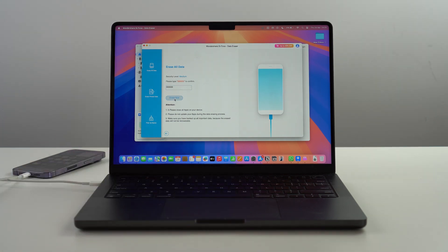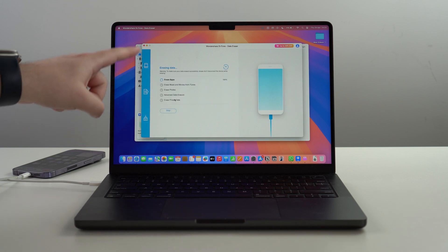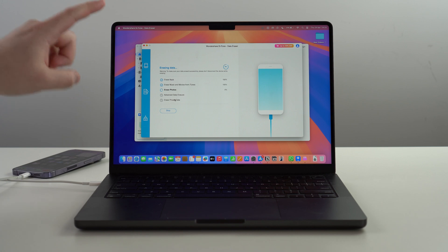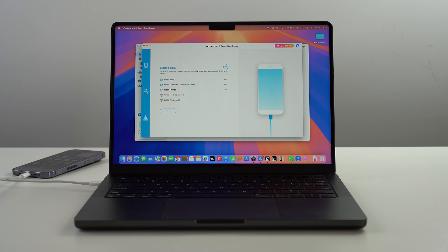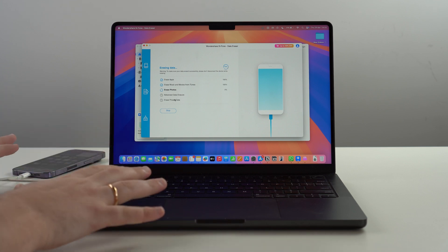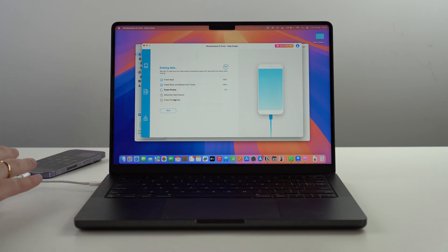Let's click on Erase Now and as you can see it's going to start verifying. Then it's going to start erasing data just like that. Erasing data, music and movie, photos, advanced data, and so on. The process is super fast, it's just going to take like a couple minutes. Now let's wait. While we wait, don't do anything. Leave it as it is, leave your computer and your device plugged in. Don't touch it.